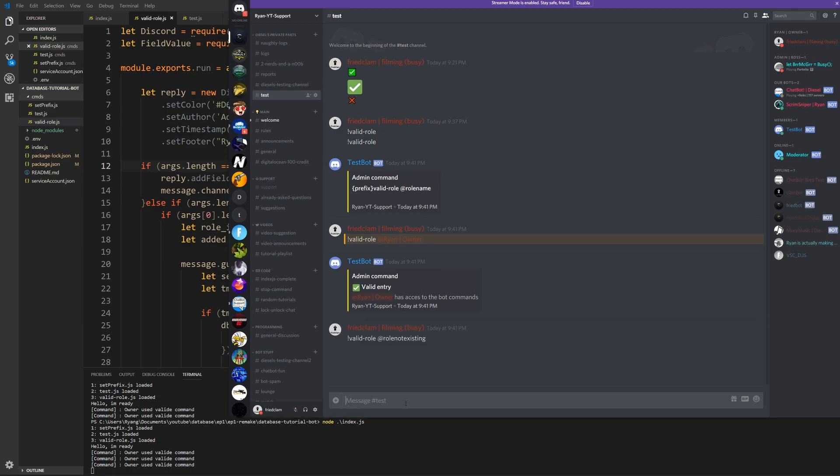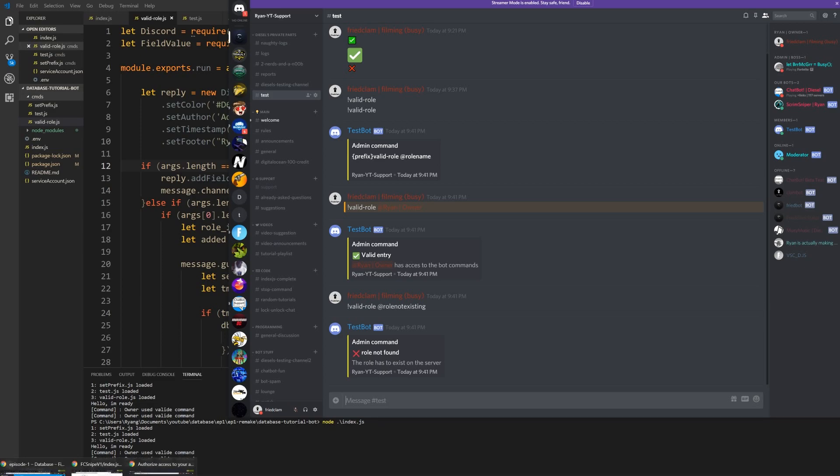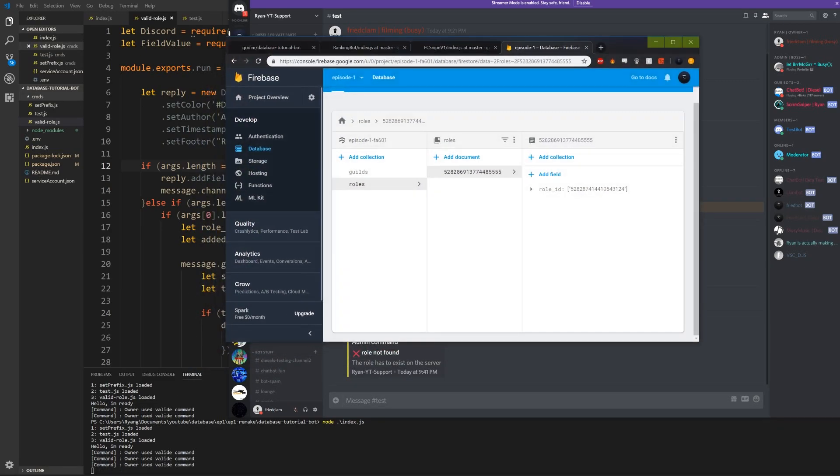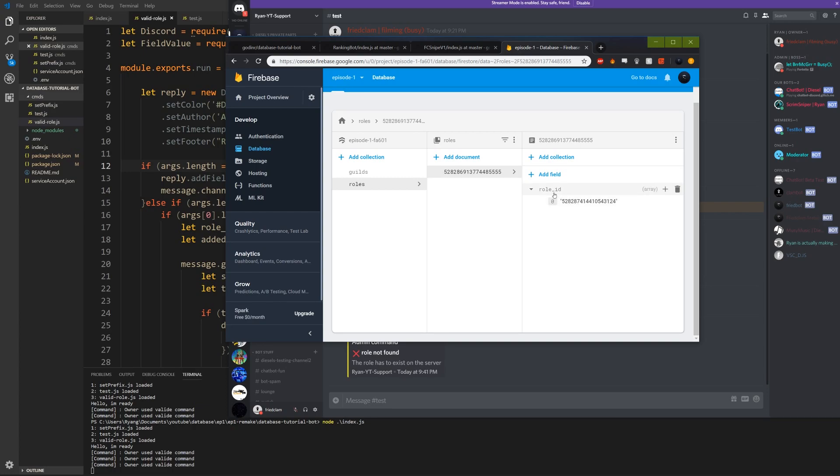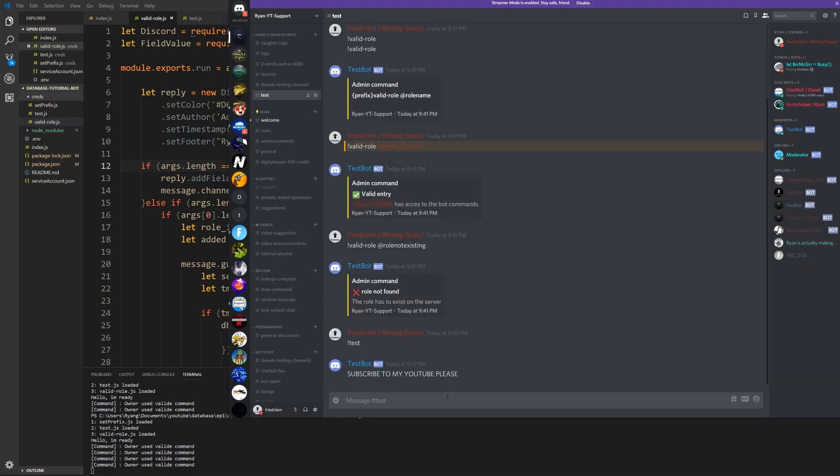Now if I open my database again, you can see that I do have one role added to my roles array, which is the valid one I had. Okay, so now if I write test, obviously I will get access to this. Subscribe to my YouTube please.